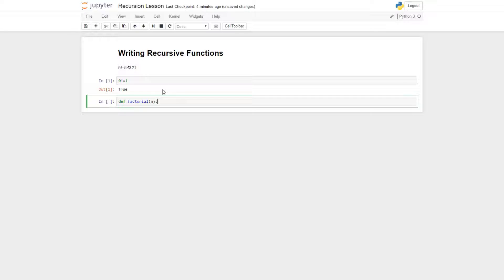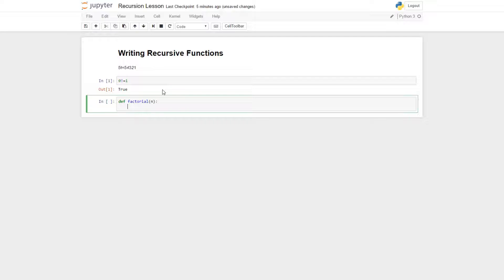Basically, whenever we do recursion, we want to have two or more cases. We want to have a base case, which is going to be sort of like our tree stump, and then we want to have a general case. So if you're thinking of cutting down a tree, most of the time you're hacking away at the tree with an axe. And when you get to the bottom, you need a big shovel to take out the stump. We're going to need a different tool for our general case than for our base case — just like you'd use an axe and then a shovel. We're going to say that the base case is when n is equal to one.